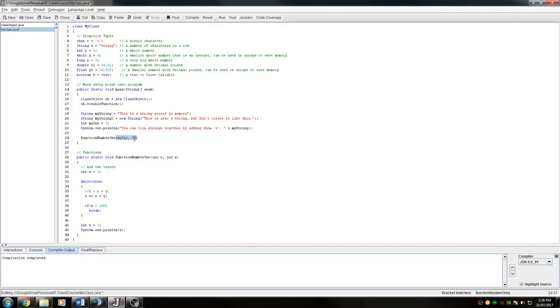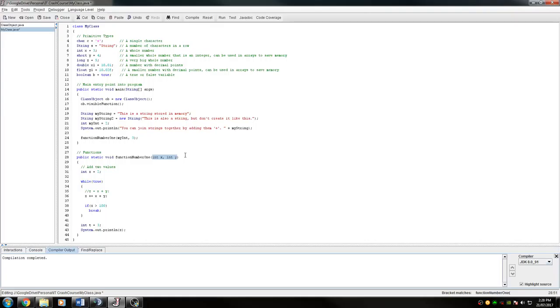Just remember that a function has to have whatever parameters you say the function needs, you have to give it. If you don't give it to them, then it's going to throw a compilation error and it won't work. You can take in anything. You could take in an object as a parameter, you could take in any of the primitive types. I don't think there's a limit on what you can take in.